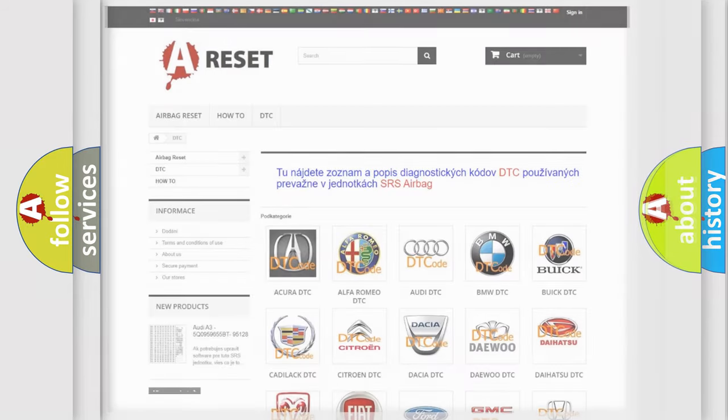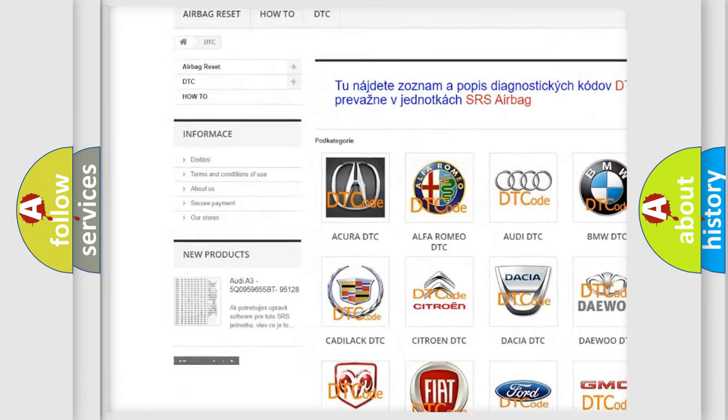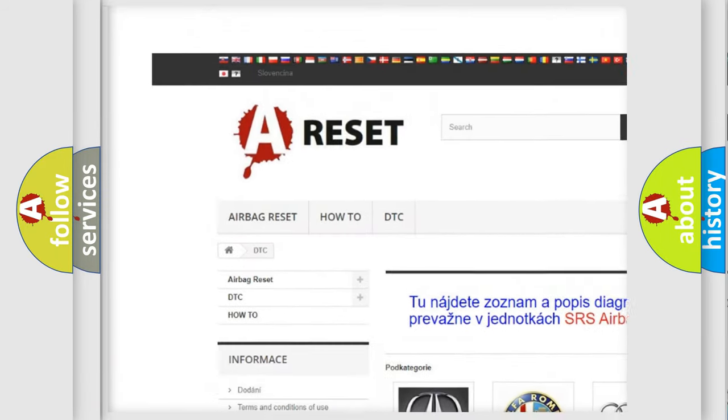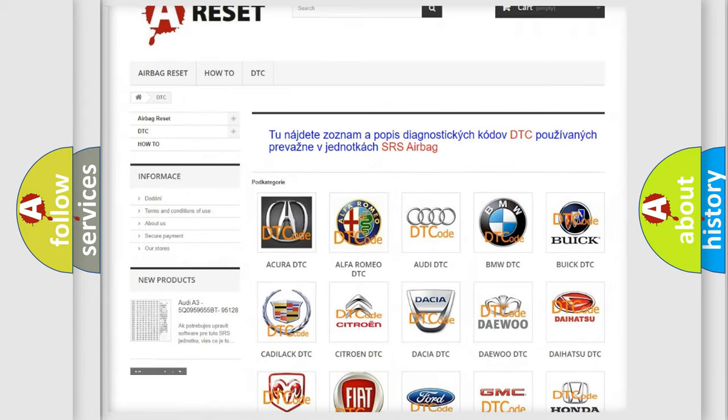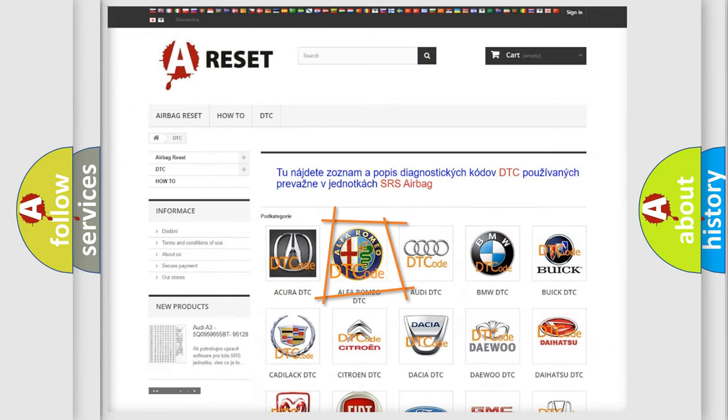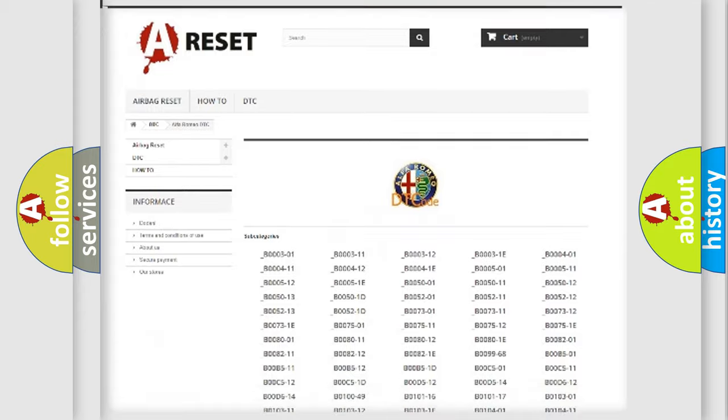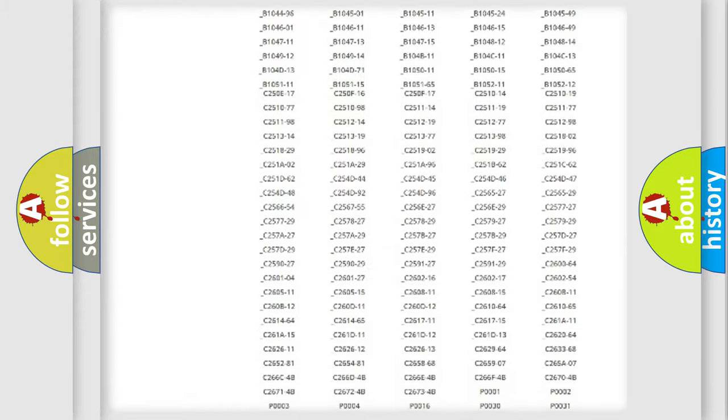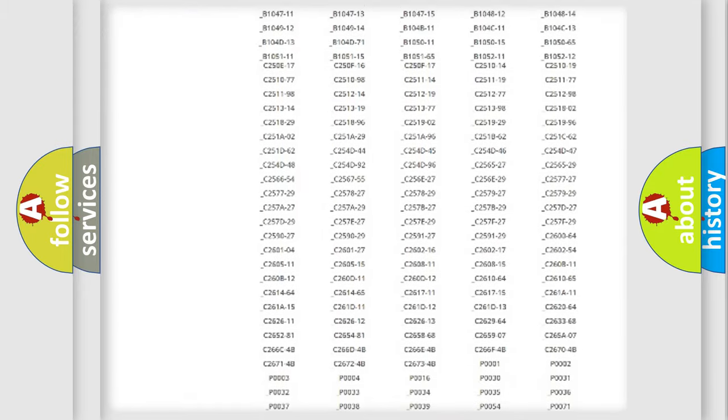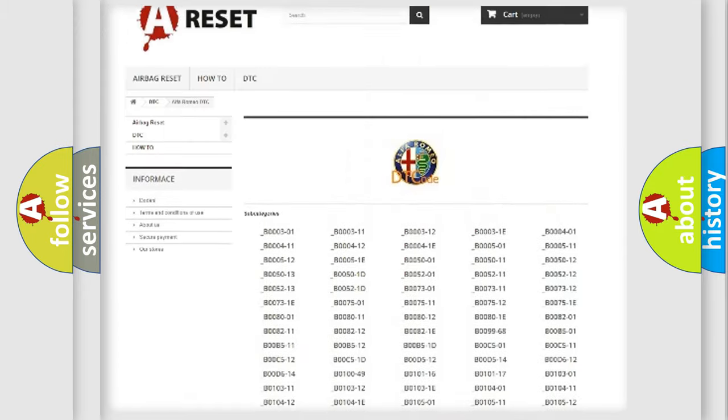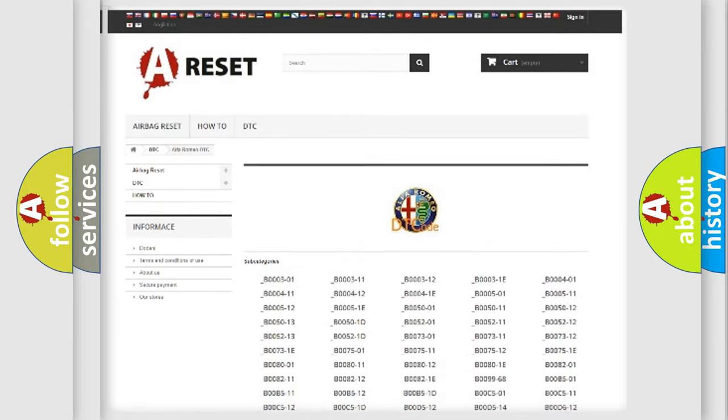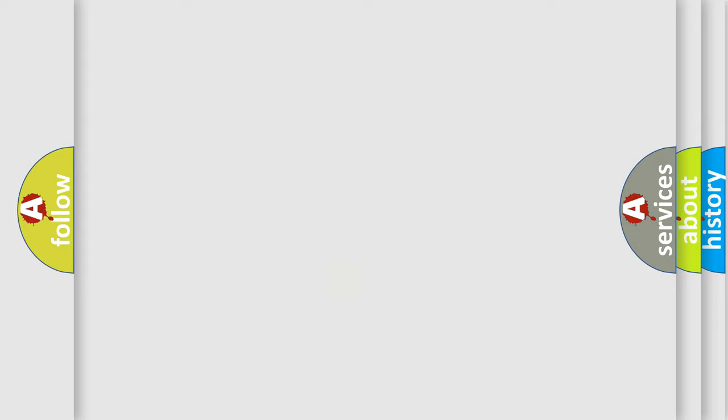Our website airbagreset.sk produces useful videos for you. You do not have to go through the OBD2 protocol anymore to know how to troubleshoot any car breakdown. You will find all the diagnostic codes that can be diagnosed in Alfa Romeo vehicles, also many other useful things. The following demonstration will help you look into the world of software for car control units.